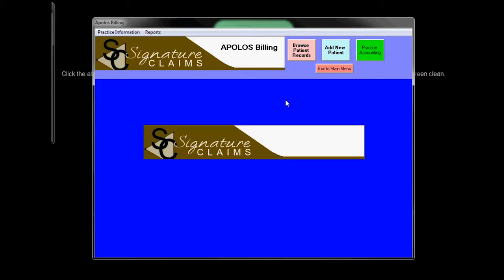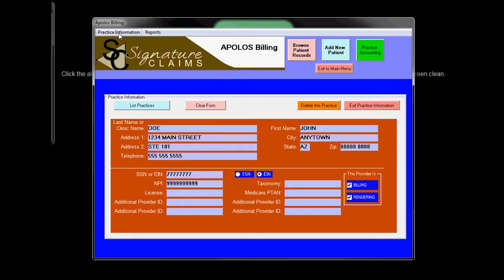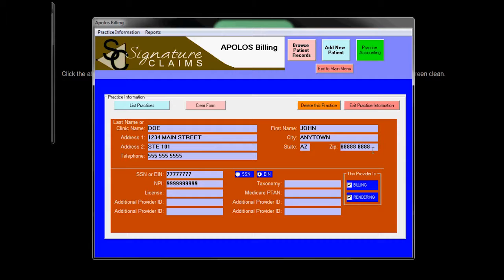If you're brand new, the first thing you're going to want to do is fill out the practice information. Here we have Dr. John Doe. There are a few things to note on this. First of all, note that his zip code has the full nine digits. This is required. If you don't put all nine in, the claim will not be accepted.